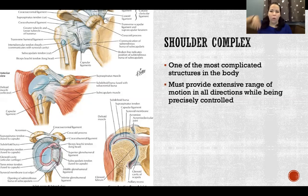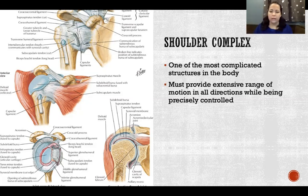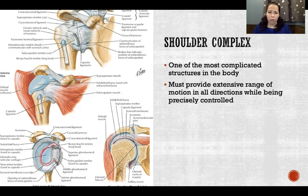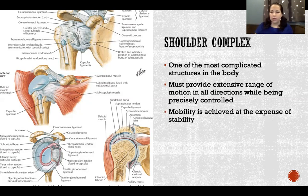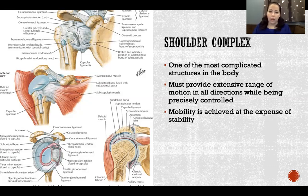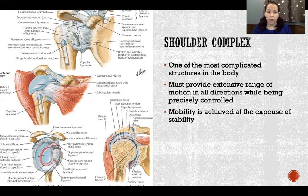The shoulder complex as a whole has to provide the greatest range of motion of any joint in the whole body. If you think about how widely the shoulder complex allows the glenohumeral joint to move in every plane and all the planes in between — it's the greatest range of motion of any joint in the body — but we still have to be able to control it with precision. Mobility usually comes at the expense of stability as a general rule throughout the body, and the shoulder is no exception.